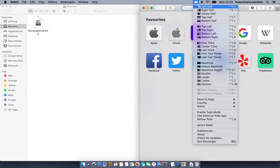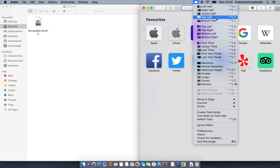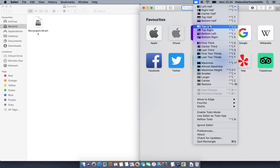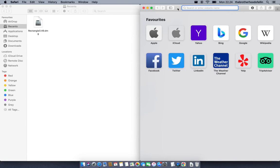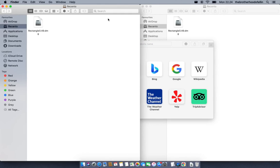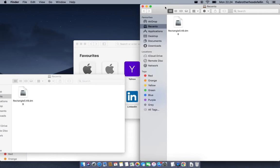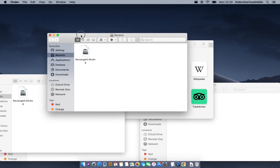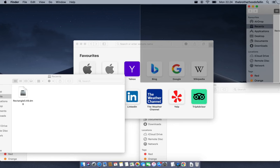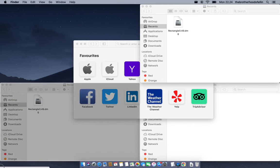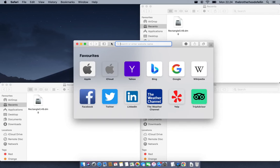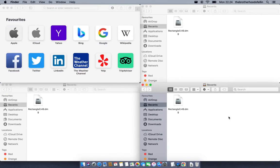All the shortcuts for that are explained in the menu and you can of course define your own shortcuts. You can also drag windows into these positions — for example, take a window and drag it to the top right corner of the screen, or to the bottom left corner, and place them accordingly.